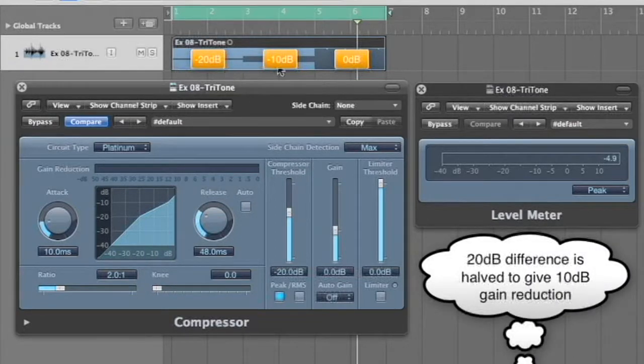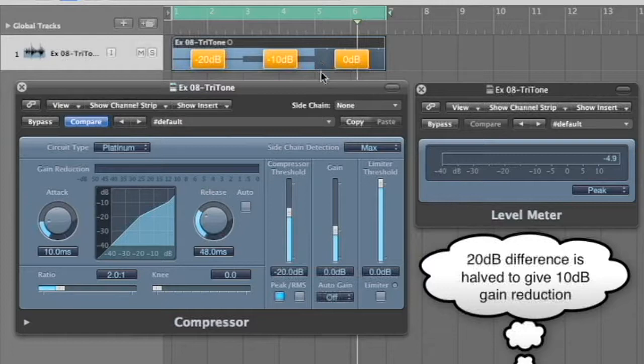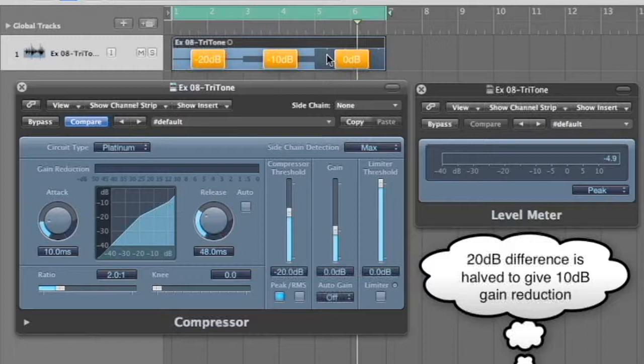So there's a 20 dB range between here, which is the threshold and here. So therefore, only half of that will be coming in, half of that 20 dB span is 10 dB.